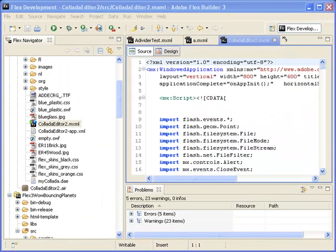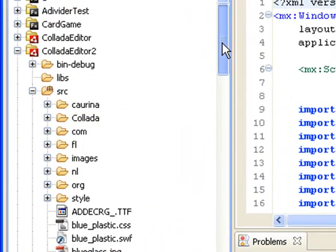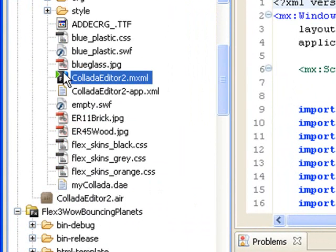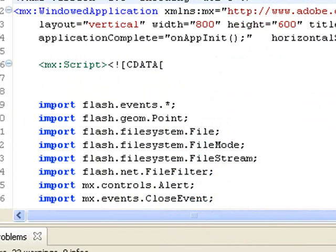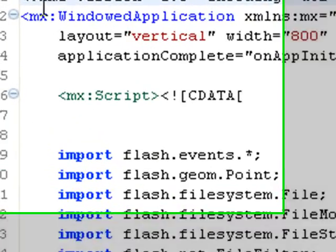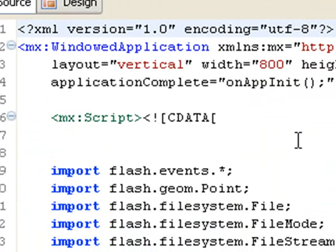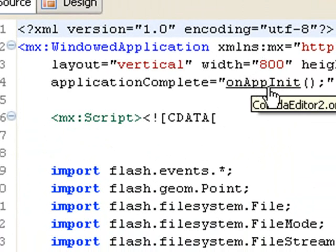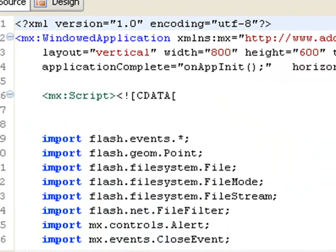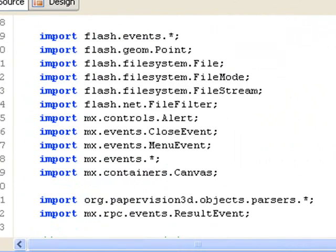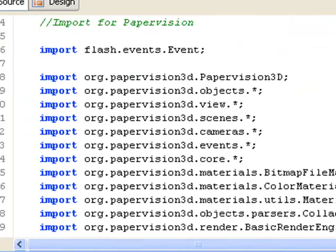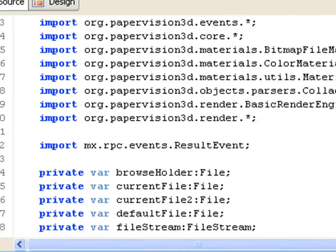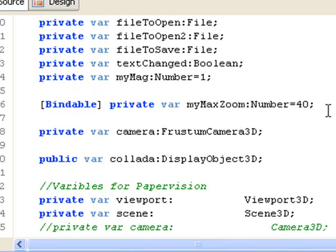So we are in Adobe Flex right now, and this is an Air application, which means it will run on your desktop. And we call it Collada Editor 2. And below you can see here's the Collada Editor file. Let's click on that real quick and bring that up. And it's actually very simple to build. Of course, with the Adobe Air application, you see the window application as opposed to just the application tag. And the first thing you're going to do in that window application is bring up the on start app or on app initiate, which will initiate the entire application. Of course, you see the typical import statements that you'd find in any Paper Vision or Flex application, and there they are right there.